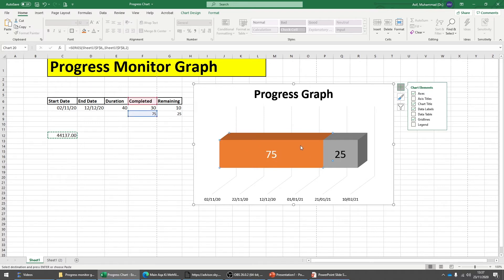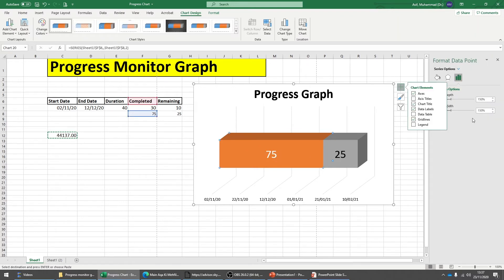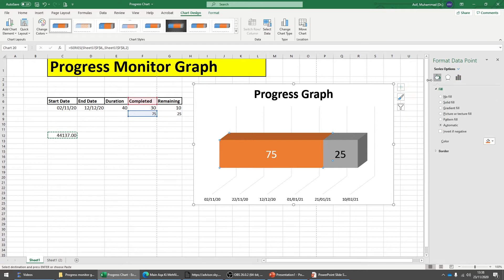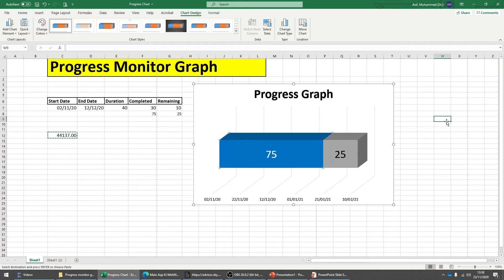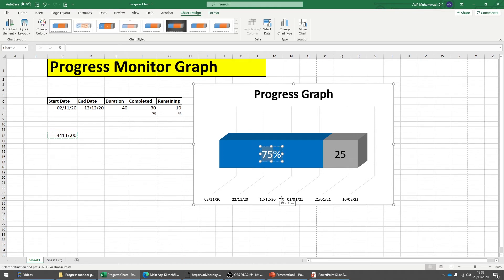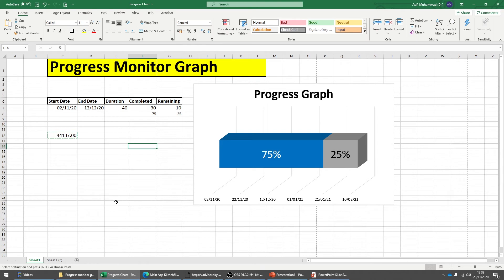You can change the label colors — make the 75% label black and the 25% label white. I also want to change the color of the completed bar to blue: double-click it, go to Fill, and choose blue or whatever color you want. Finally, click at the end of each label and type a percentage sign so everyone can easily understand it.